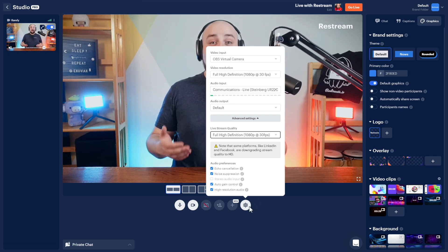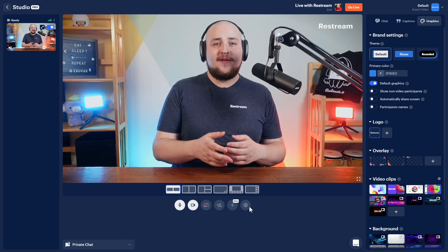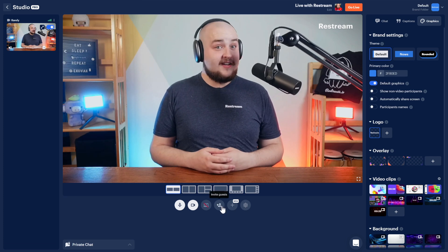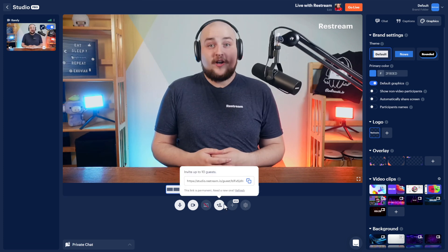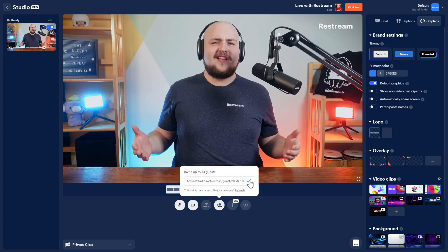If you're looking to have a guest join your stream, you'll need to click here and send this link to the guest you want to join your stream. When your guest gets a link, they'll be able to open it within their browser and join the stream without needing to create an account.